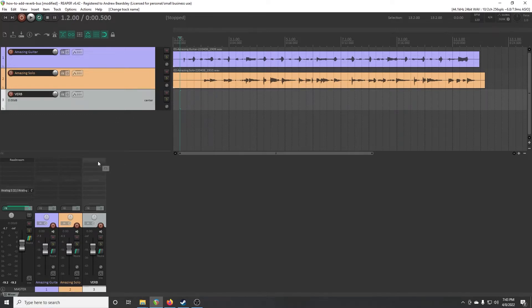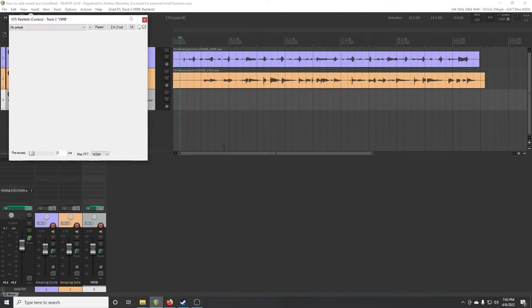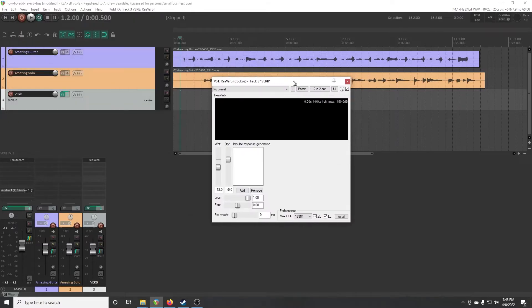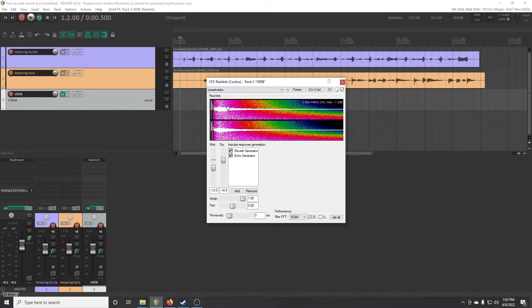And then to that, we will add the reverb effect we want. I'm going to use the built-in REA verb, and I'm going to pick the lovely, sweet, verbo preset.